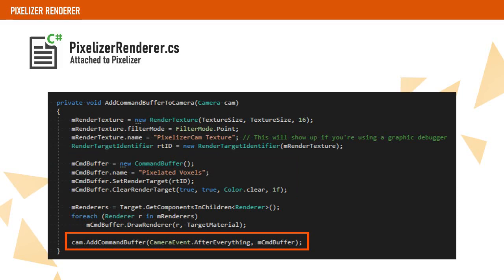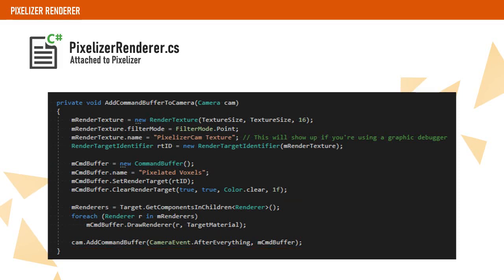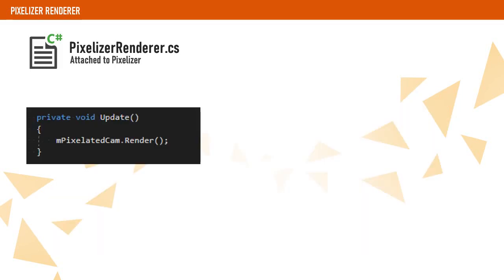Finally, we add the command buffer to our camera. Since our camera is configured to render nothing, this command buffer will be all this camera is going to render.